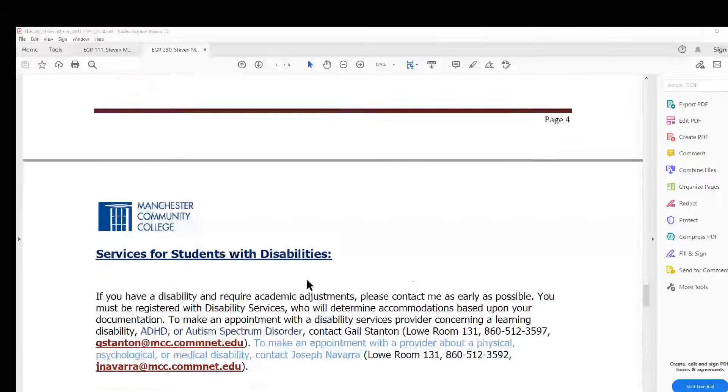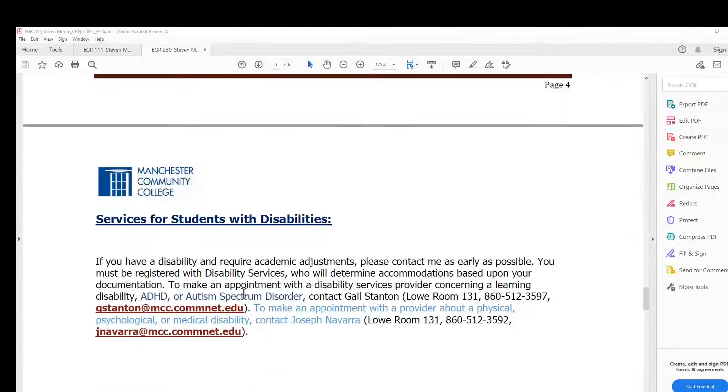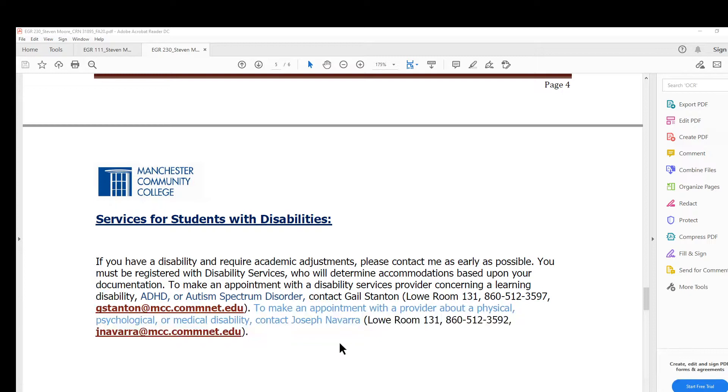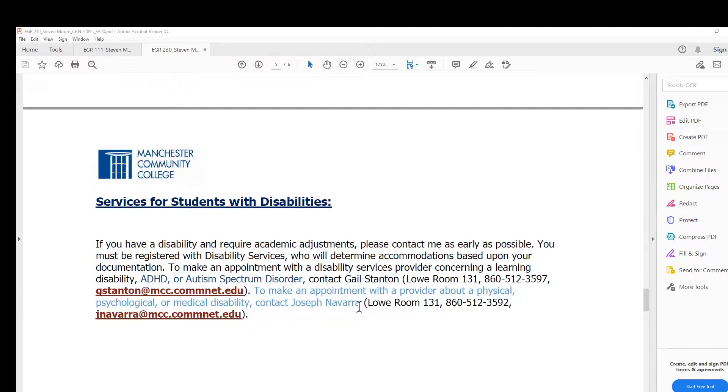Services for students with disabilities: if you have special accommodations—in this case it might be additional time if you need it beyond what I've given—you can contact Joe Navarro or Gail Stanton.